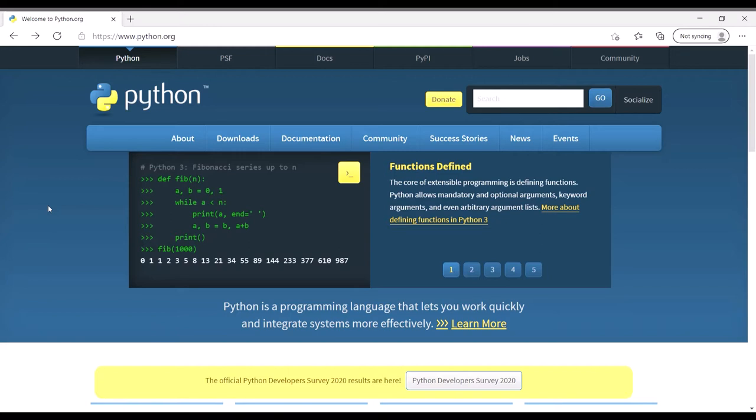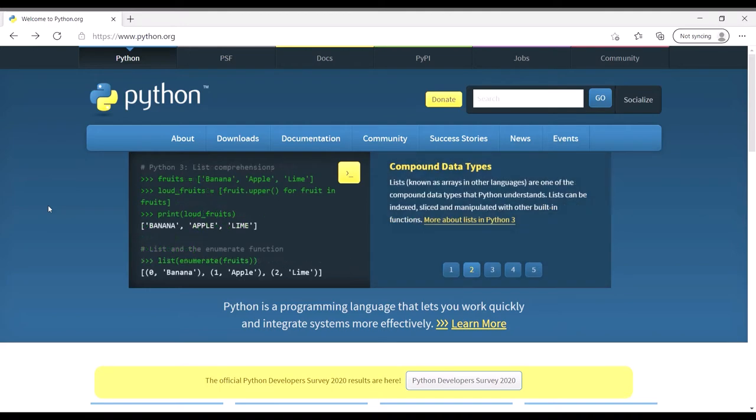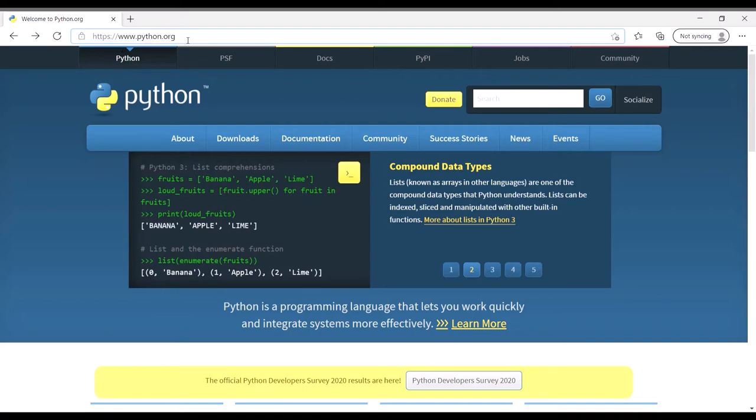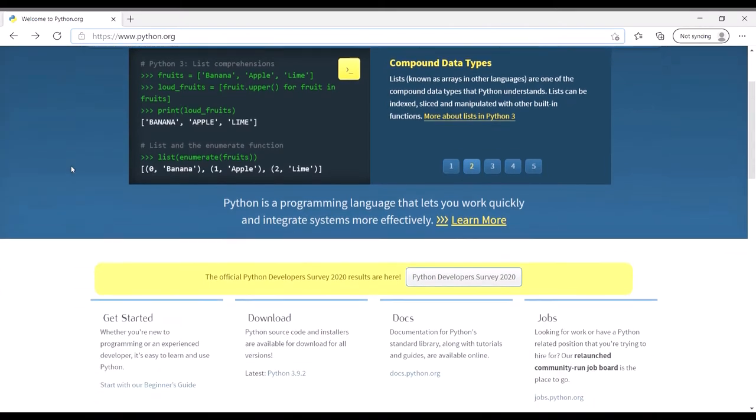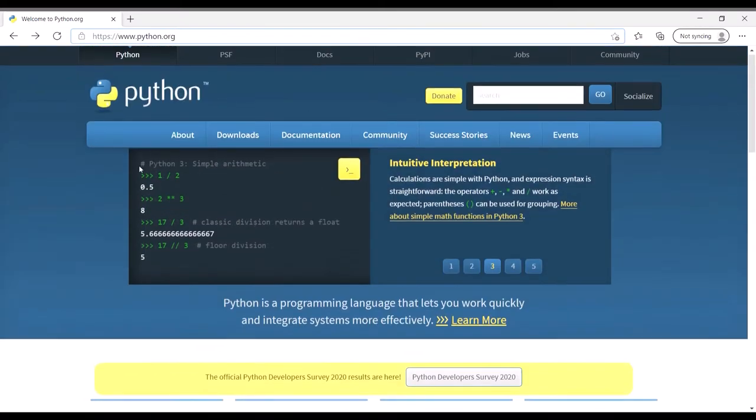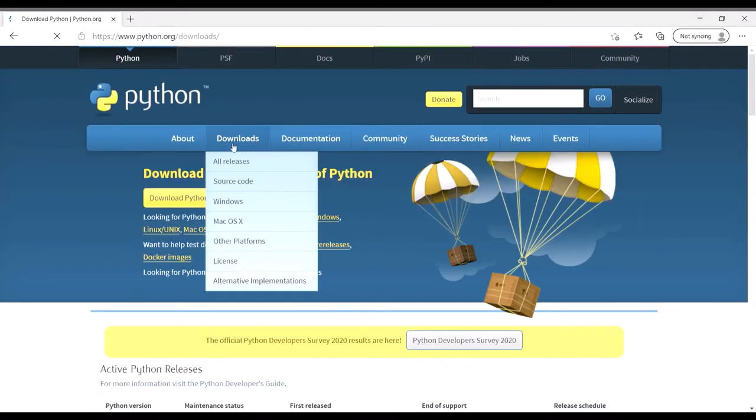However, if you are on Windows then please stick around. The first thing we're going to do is go to www.python.org, which is Python's official website, and then we are going to go to downloads.